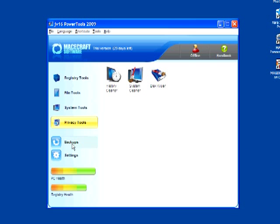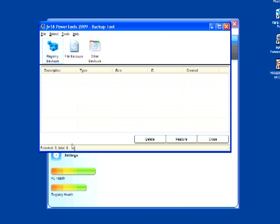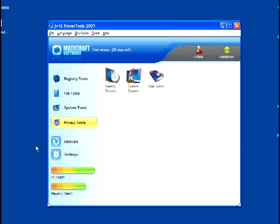Here you find the backup tools. These allow you to manage the backup files that JV16 creates when it automatically backs up your registry before performing a fix on it. You may have noticed I have no backup files, but that's because I didn't let JV16 fix anything during our review here.